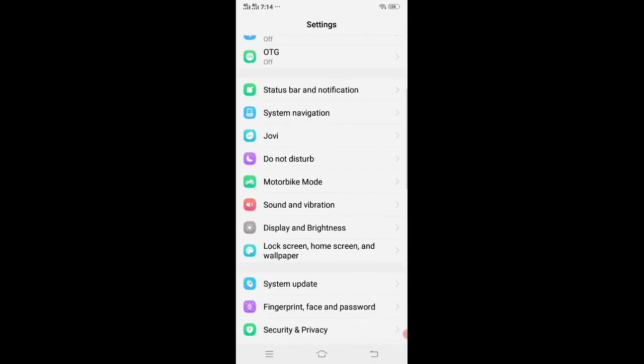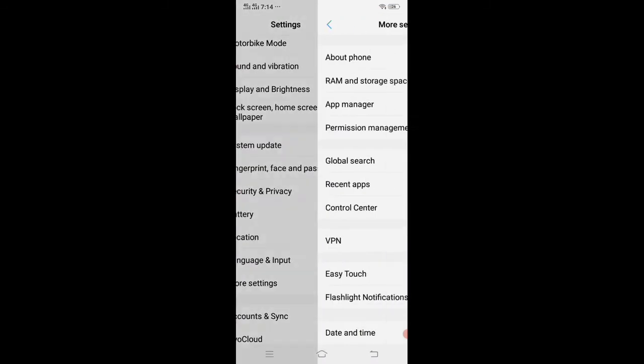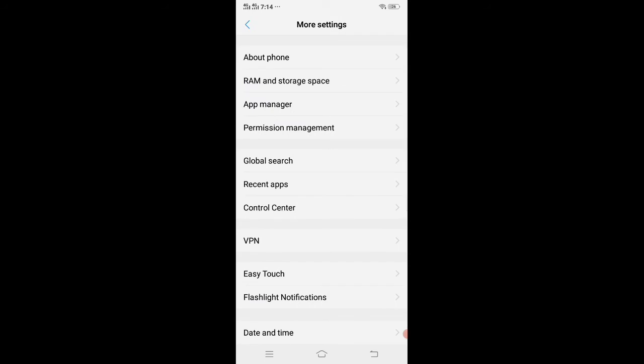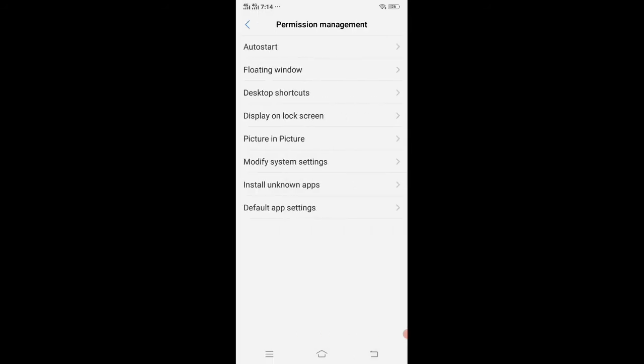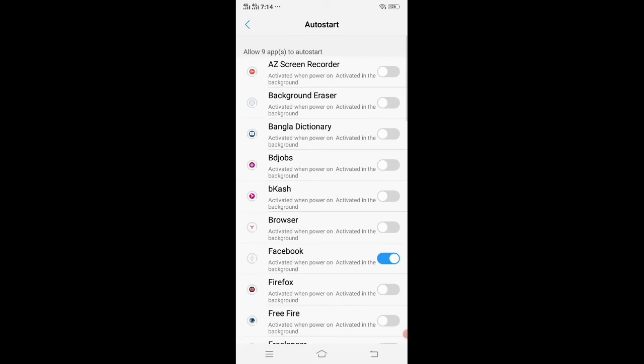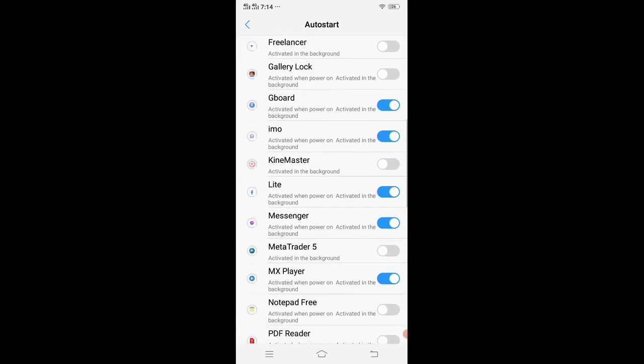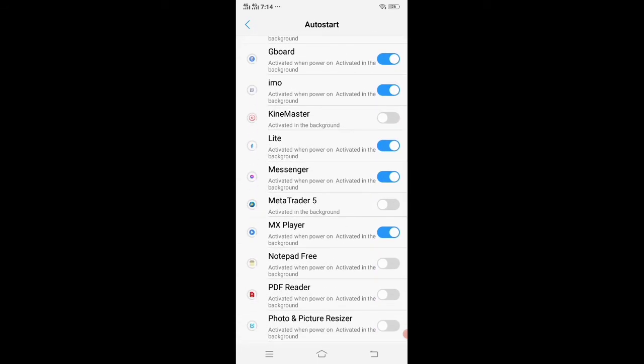Go to permission management according to your device. After that, go to auto start. From here, find out MX Player and turn it off from the auto start.